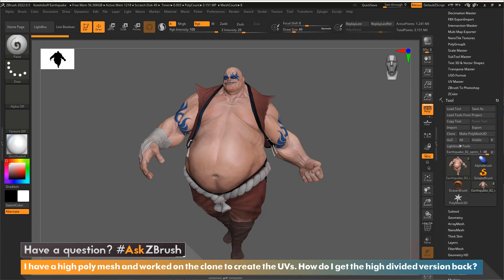Hi, this is Paul Gabriel with another episode of Ask ZBrush. The question that came to us is: I have a high poly mesh and I worked on the clone to create the UVs — how do I get the high divided version back?